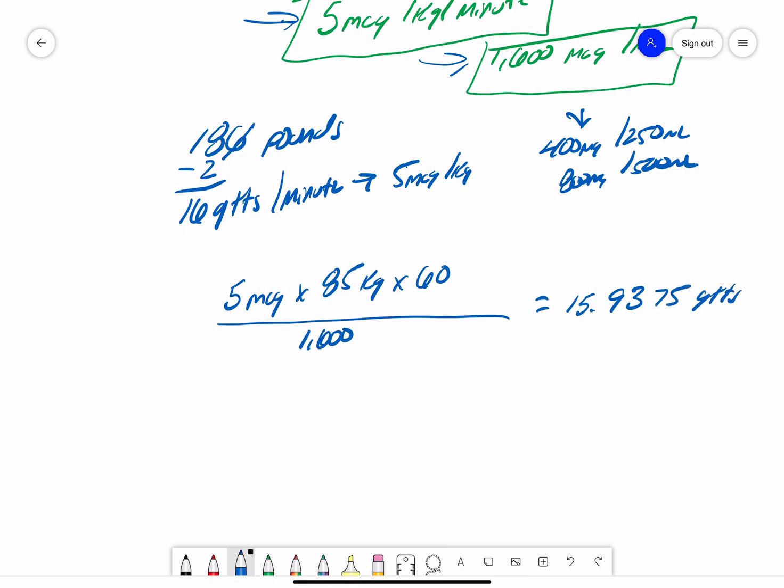that comes out to be 15.9375 drops. Obviously, we can't give .9375 drops, so I'd round that up to give 16 drops per minute in order to achieve my original order of 5 mics per kilo for my 186-pound patient.